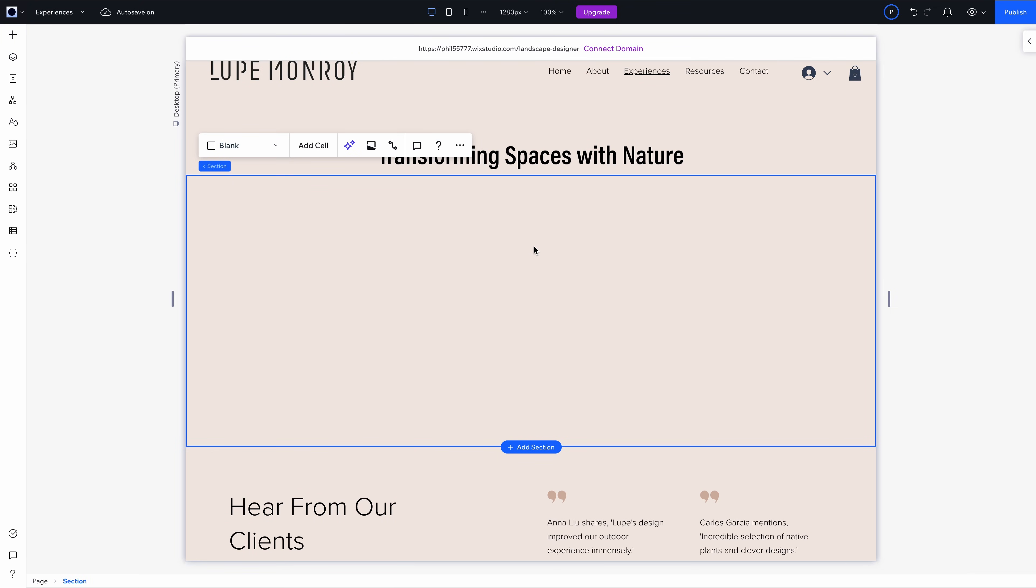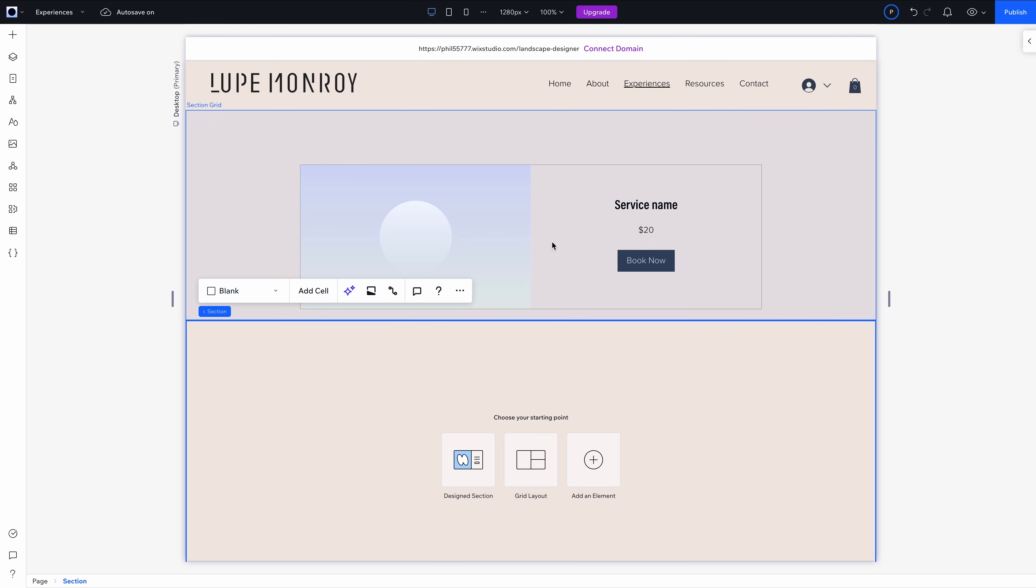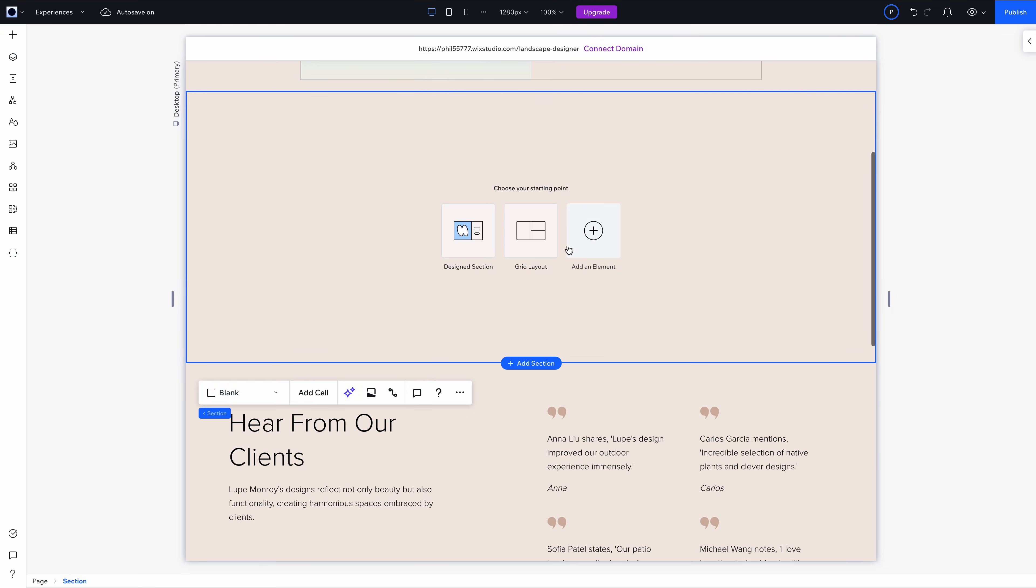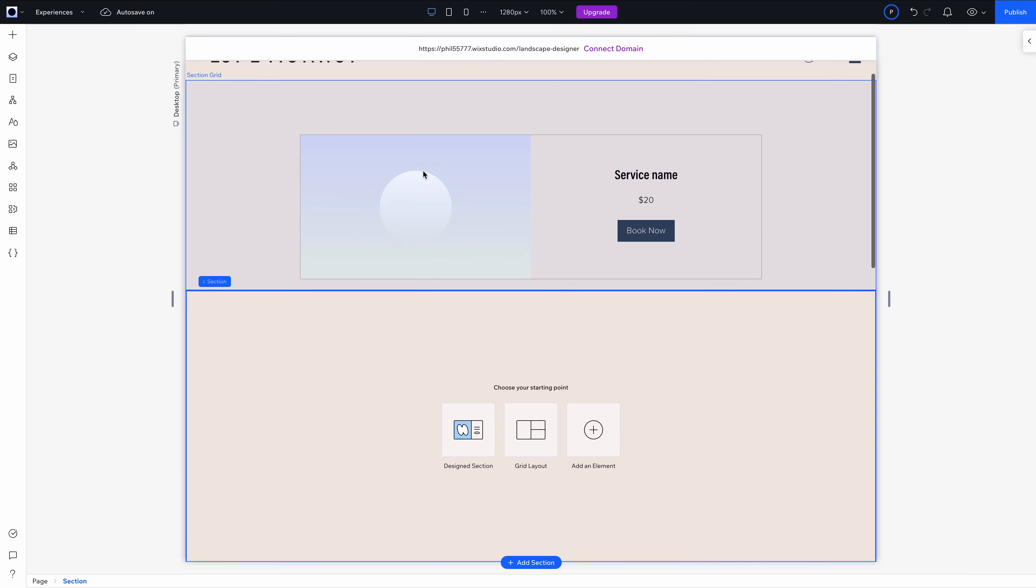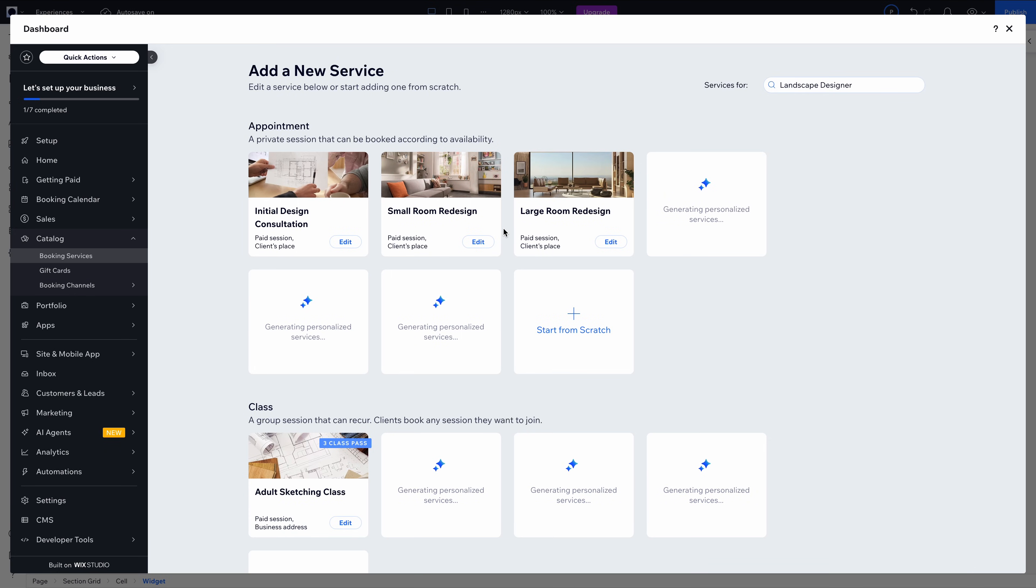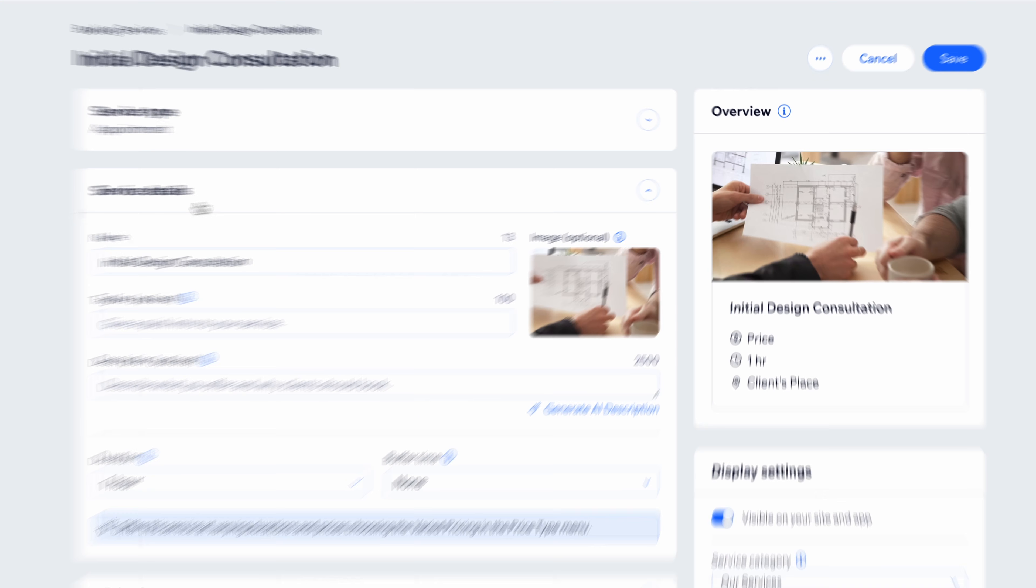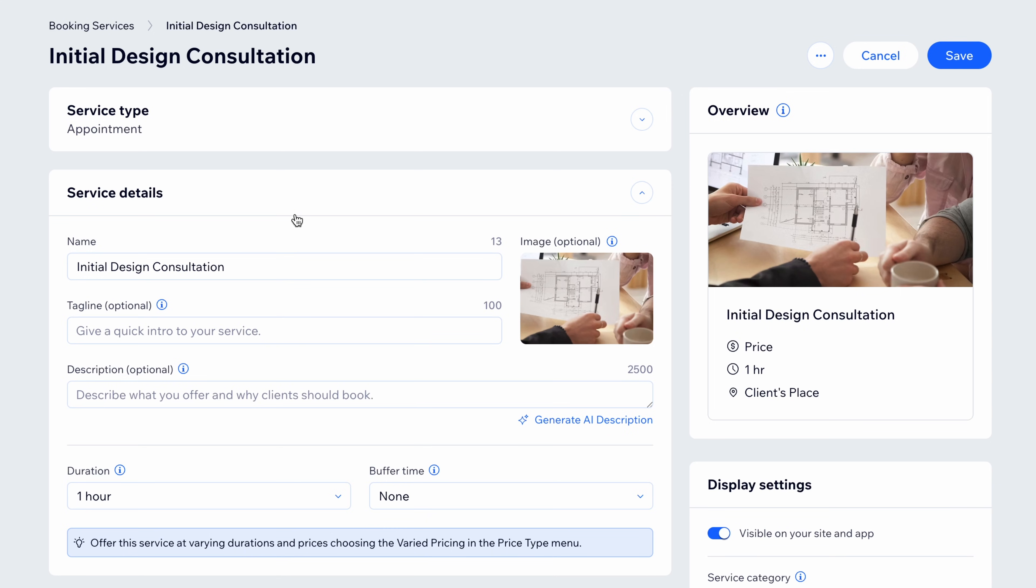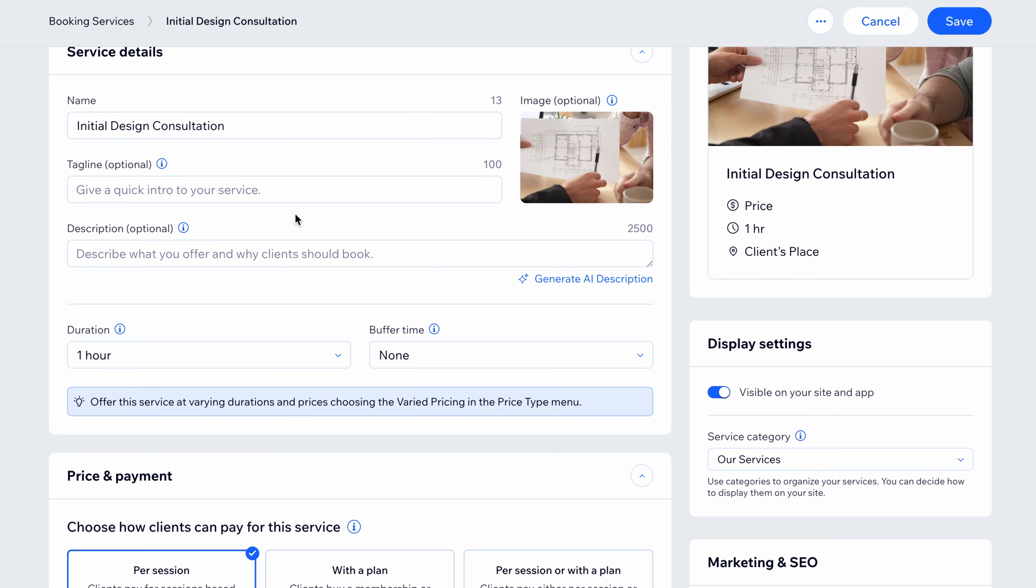This is perfect for someone like Lupe who offers consultations and on-site work. And adding a block for people to book her is really easy. How about this? Add a new service with appointment suggestions. It's already giving me naming ideas and structure for my services. This is so much more than a website builder. I like the idea of an initial design consultation with, let's say, a 10-minute buffer in between appointments. That will happen at the client's place. Now check this out.